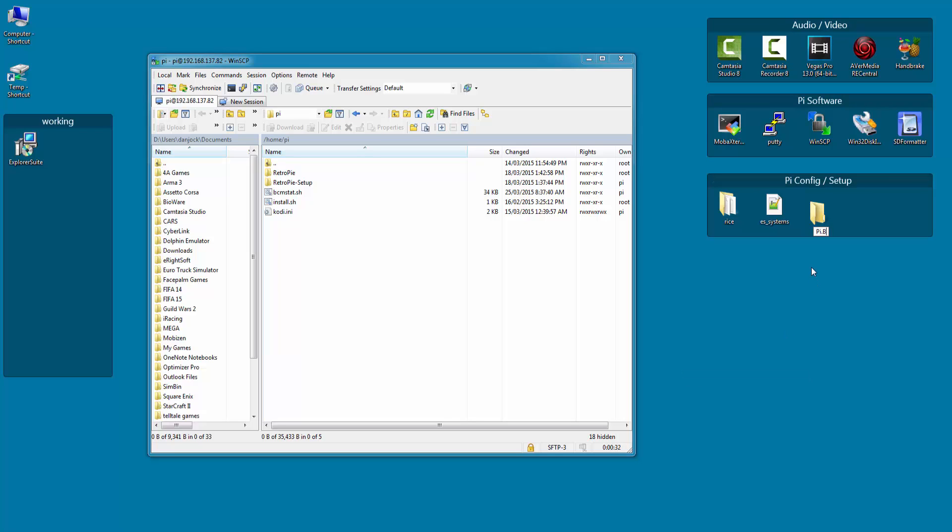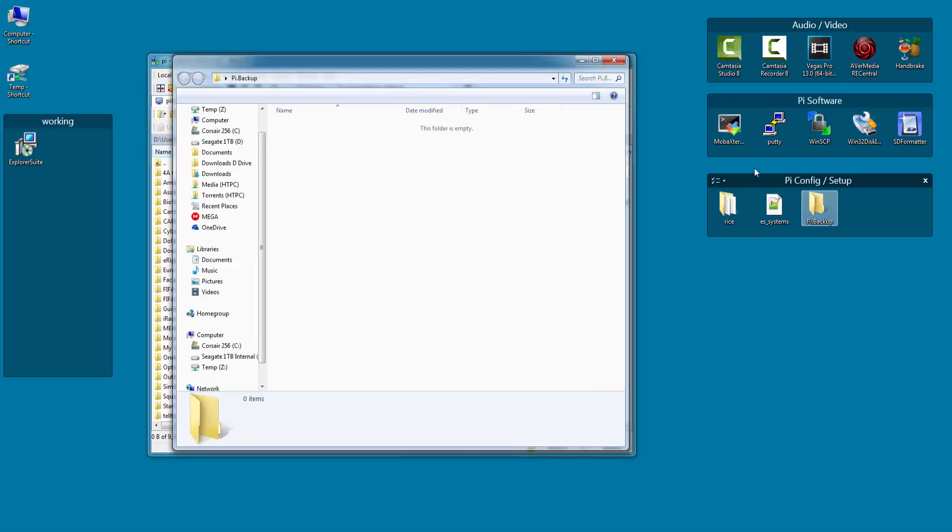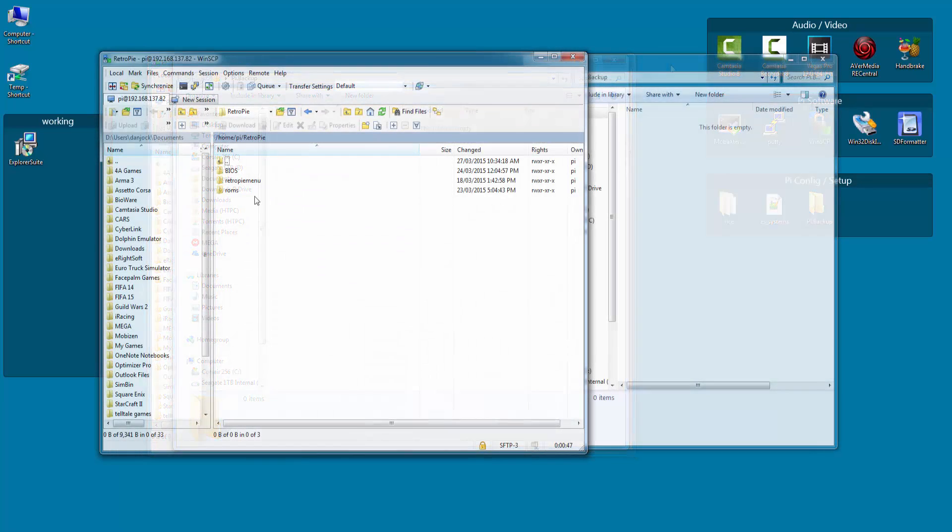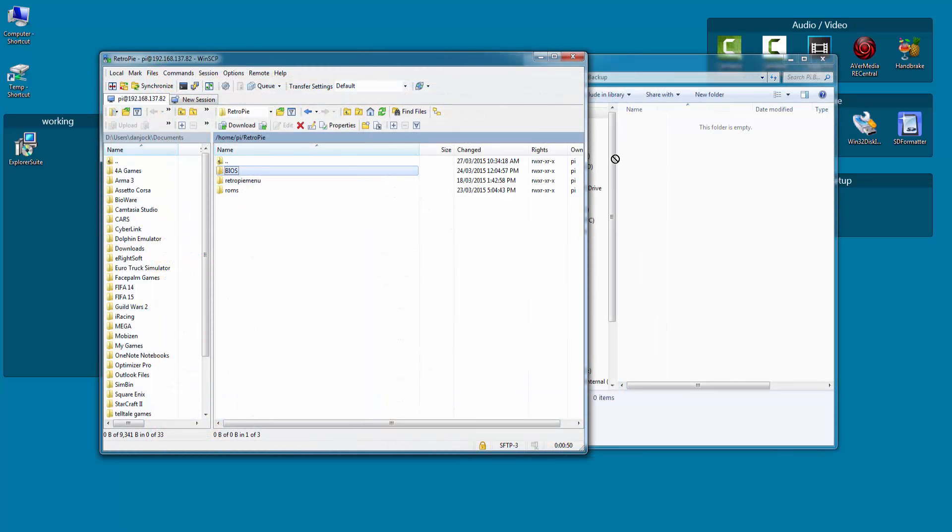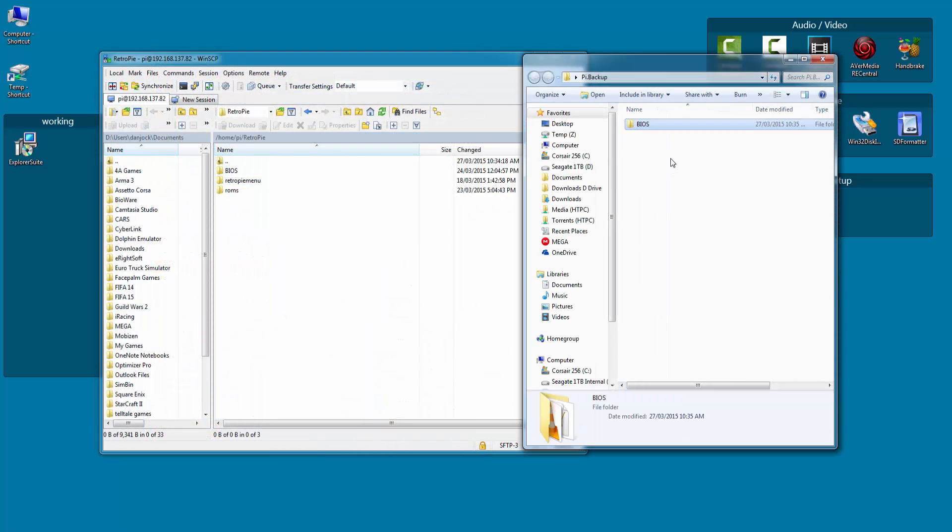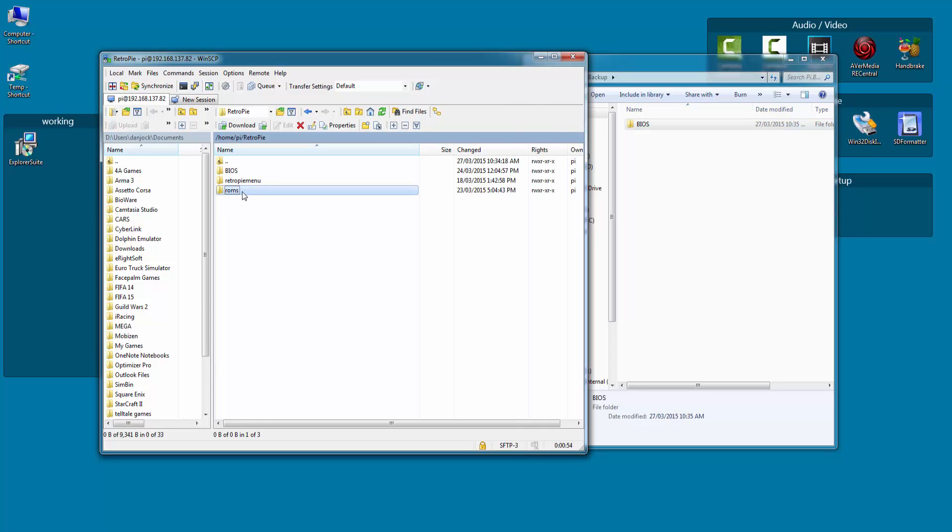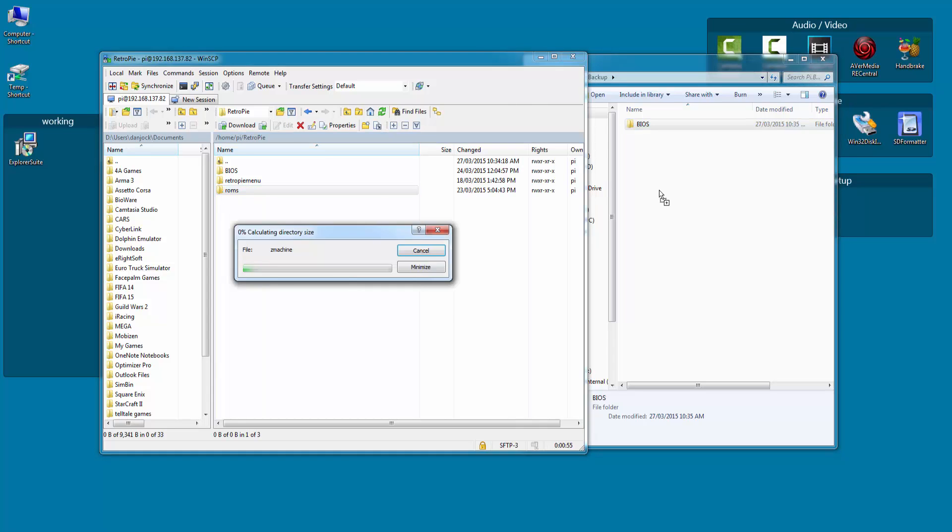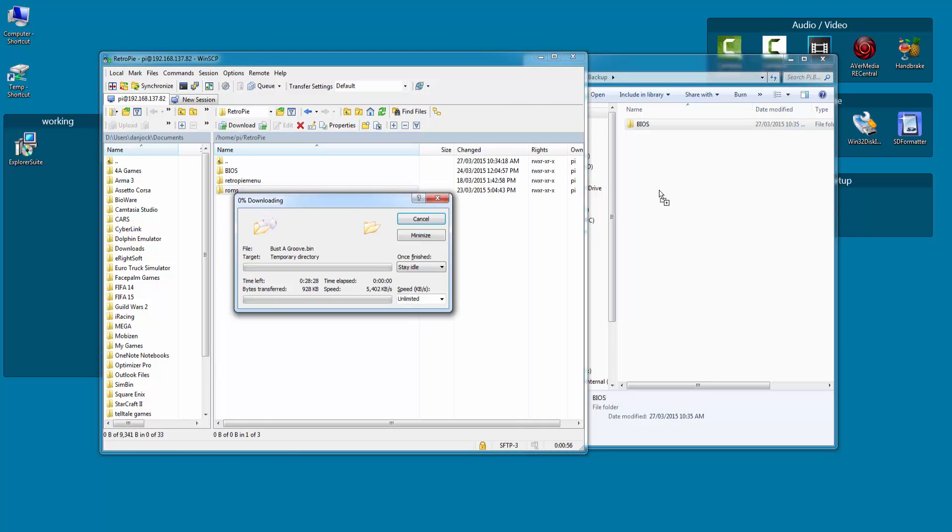Now all we need to do is copy across the files and folders we want to keep using a simple drag and drop like I am doing on screen. Be careful backing up your ROM folder as this could take a while, but it also contains your save games so it may be important to you. Now continue to do this for everything you want to keep.